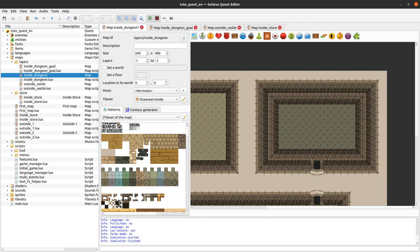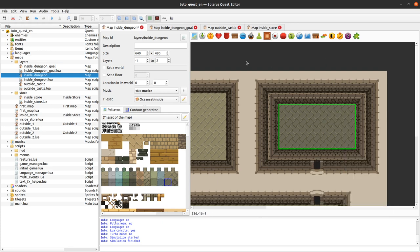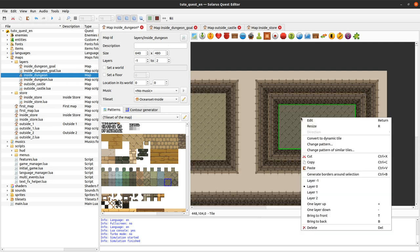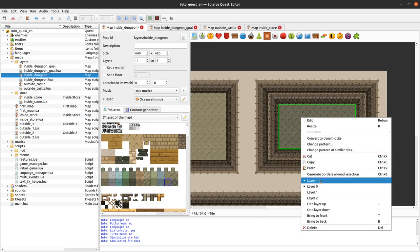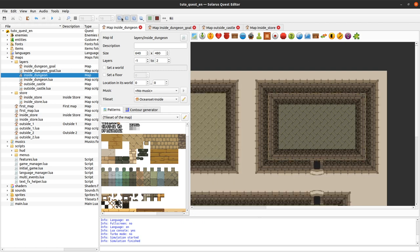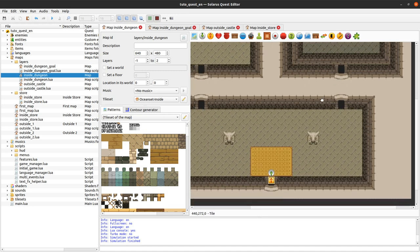And always check when you put a tile that it's on the correct layer here. So if I hide layer 1, the floor is missing here, so that's not good. Let's fix it and put it on layer minus 1. Solaris Quest Editor cannot always guess the layer that you want. So always check with these that everything is on the correct layer.